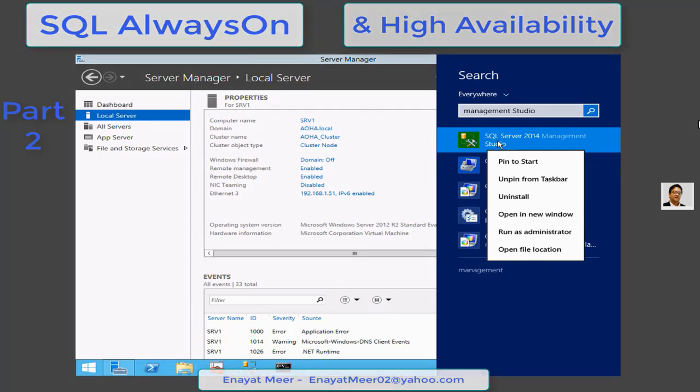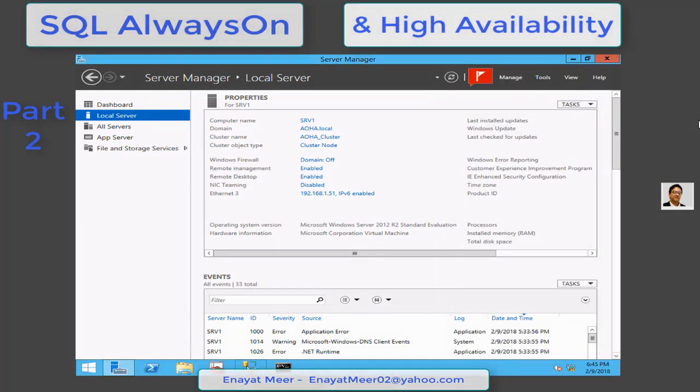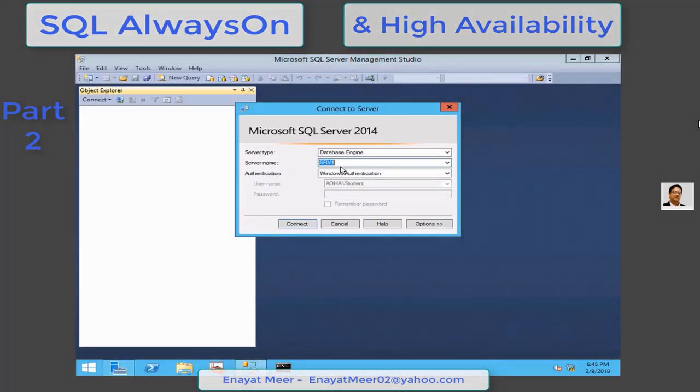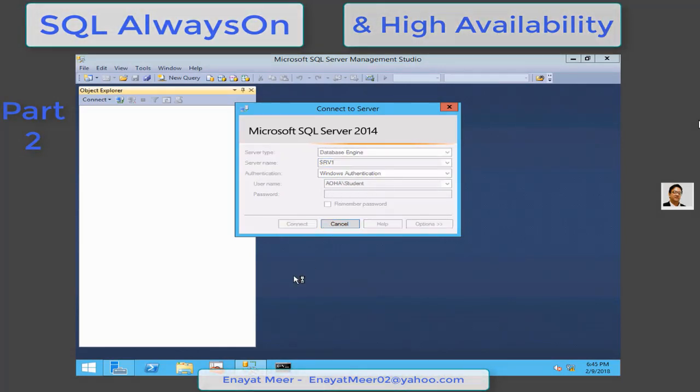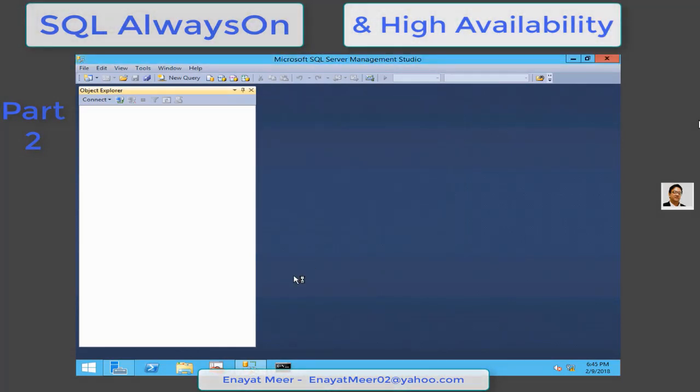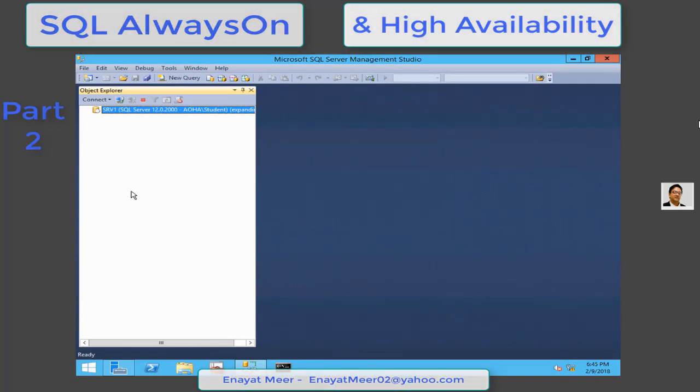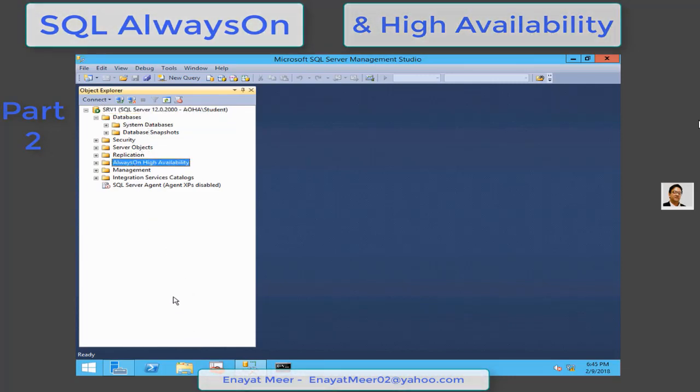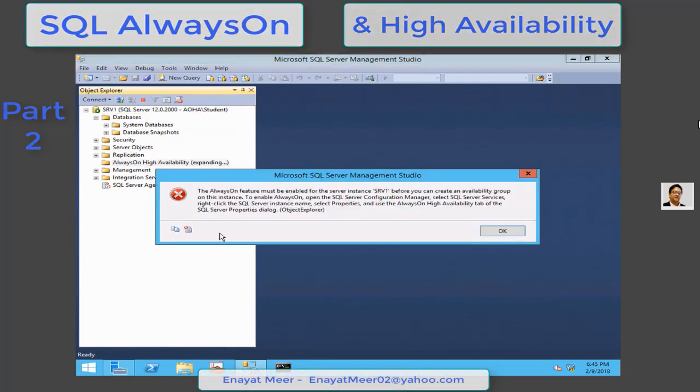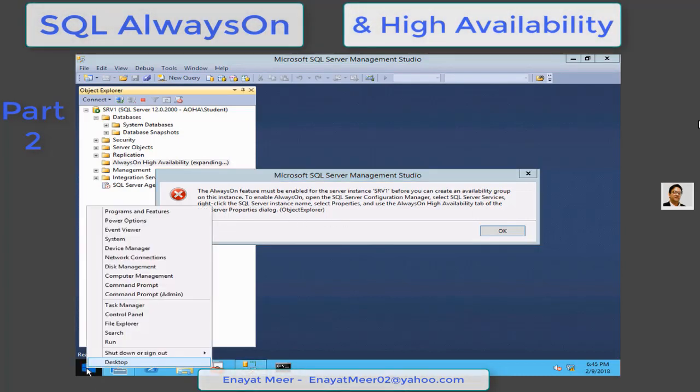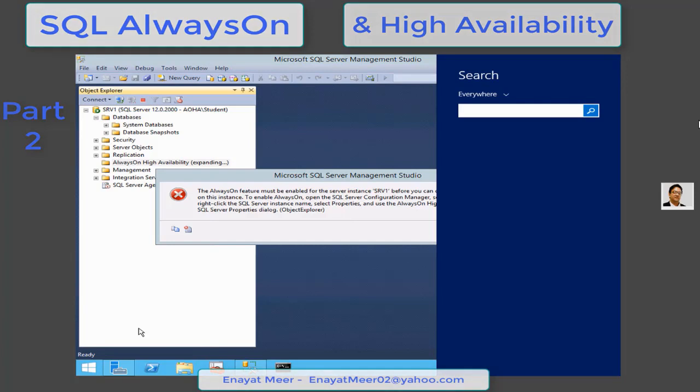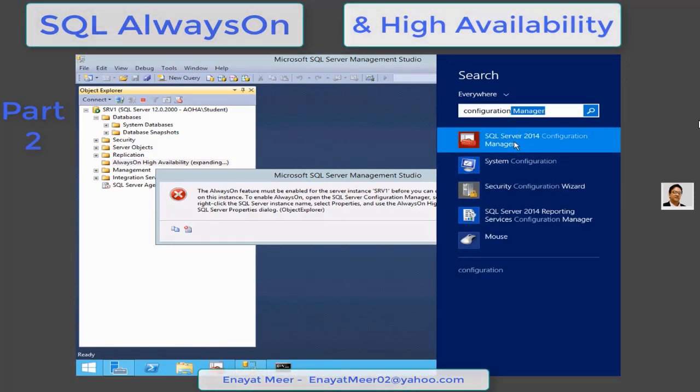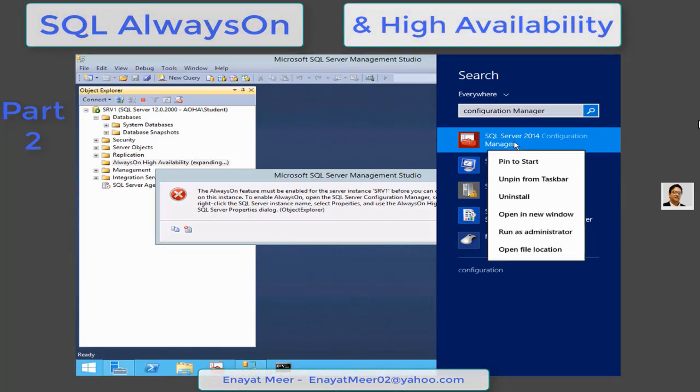You can pin SQL server from search menu or SQL server Configuration Manager from search menu. I am going to log into my SQL server. I am running SQL 2014. You expand your databases where you click on the plus sign of AlwaysOn High Availability, which will not work. The reason is that you have to read the error and go into SQL server Configuration Manager.